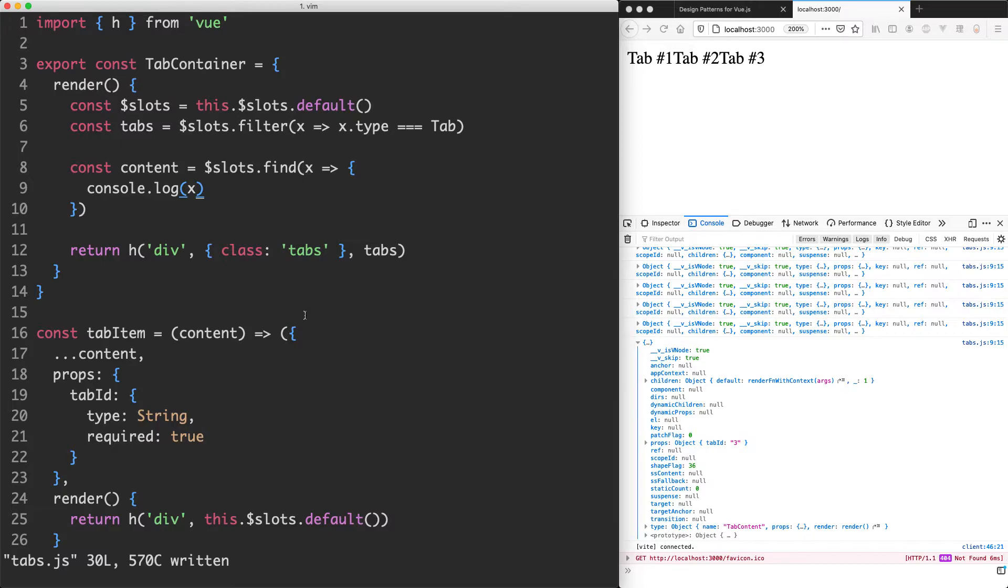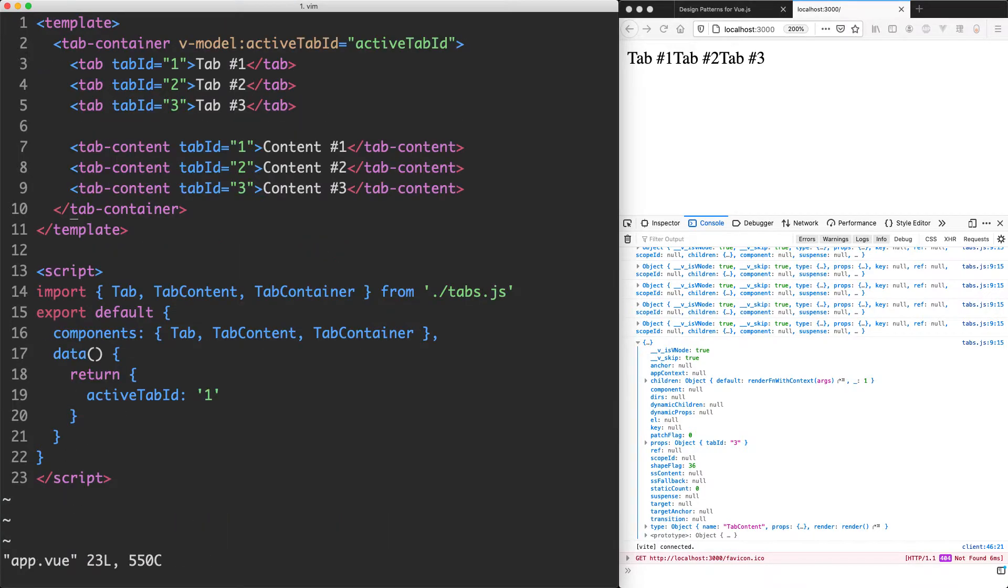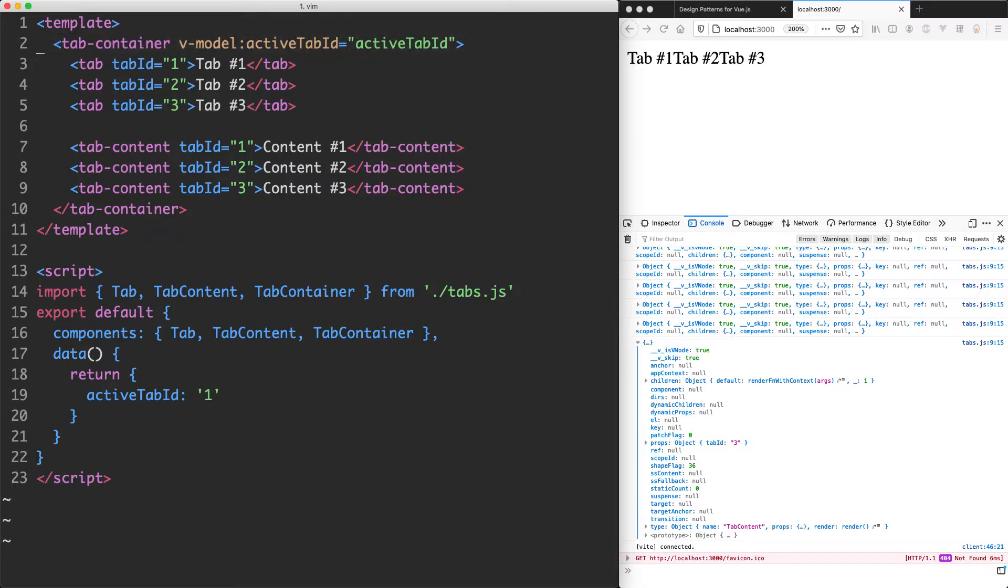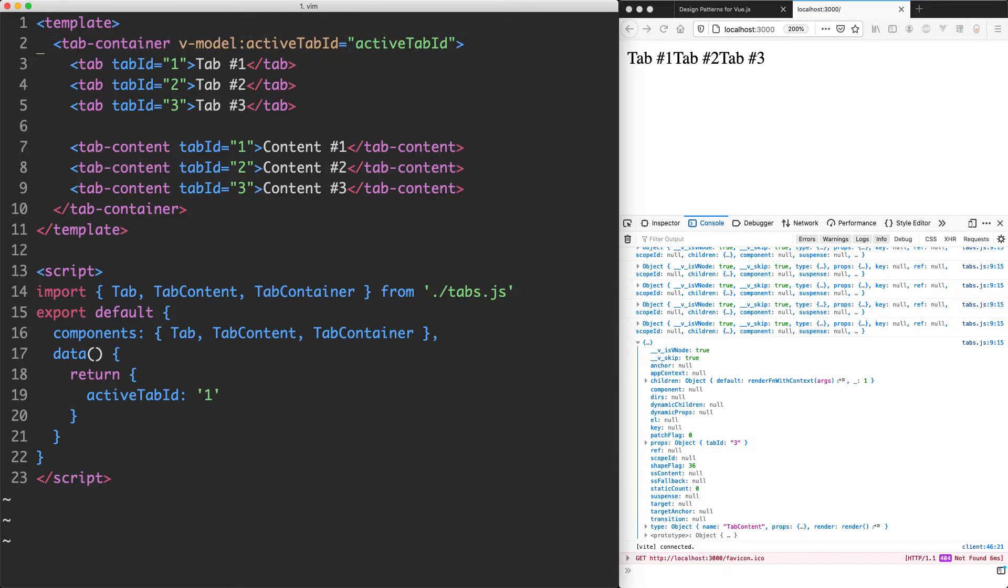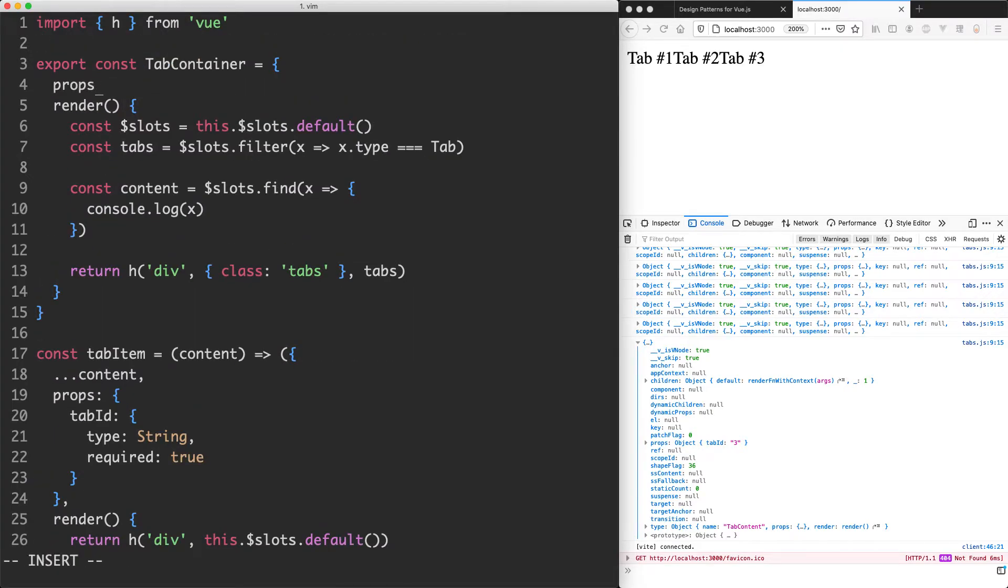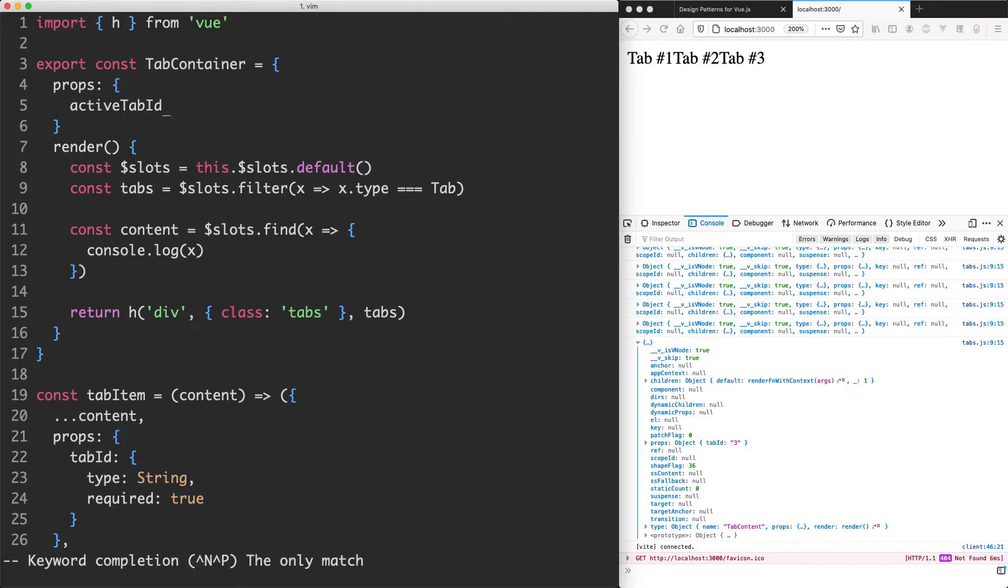We need to figure out the active tab as well. We actually do have that. We're going to be passing it here using vmodel active tab ID. So I'm going to have to go ahead and declare that prop here. Let's do that now. It's going to be called active tab ID.